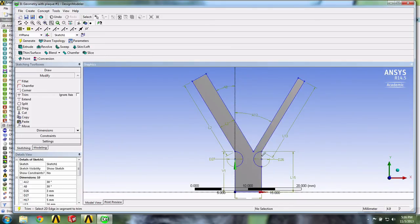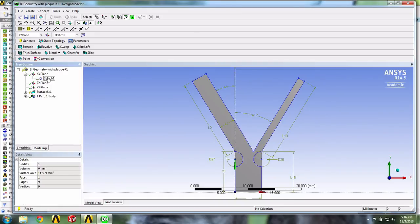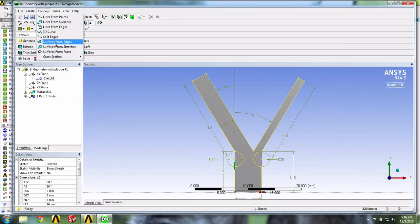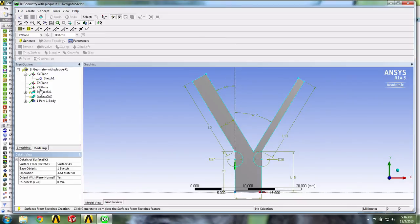And then we can now create our surface from the sketch. So let's go in Modeling, select our sketch, and then go into Concept, Surface from Sketches. We'll click Apply, and then click Generate.